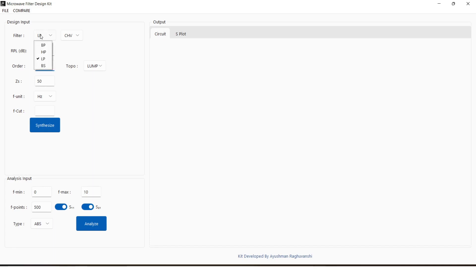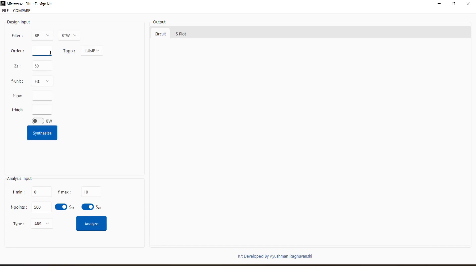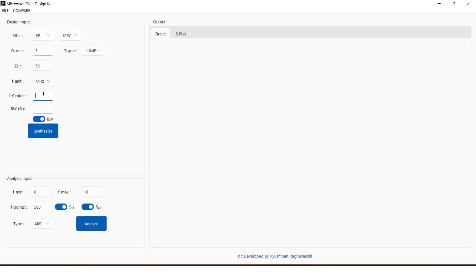To design a distributed filter, follow the design process for lumped model and later select distributed option from topology drop-down menu, followed by a sub-topology.